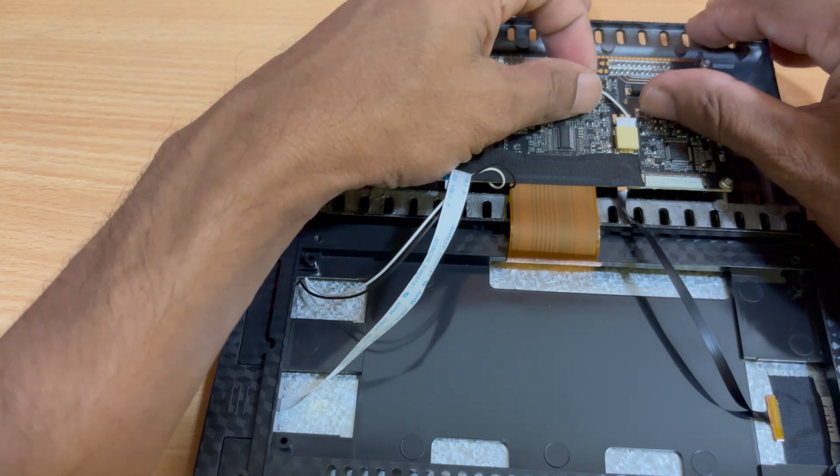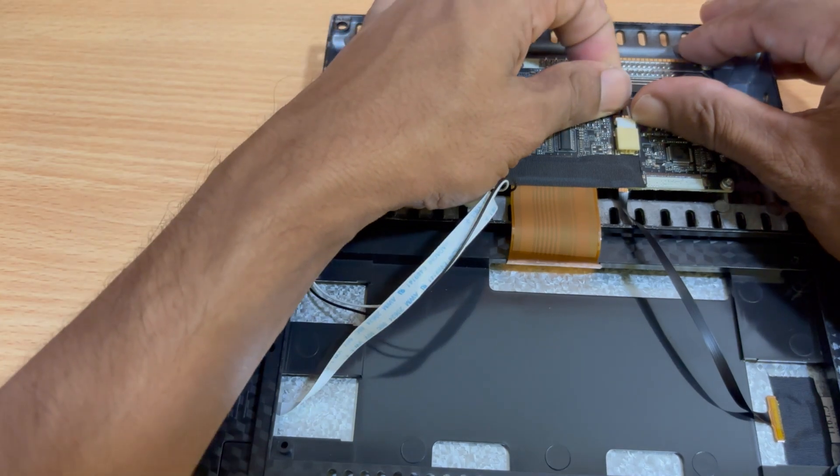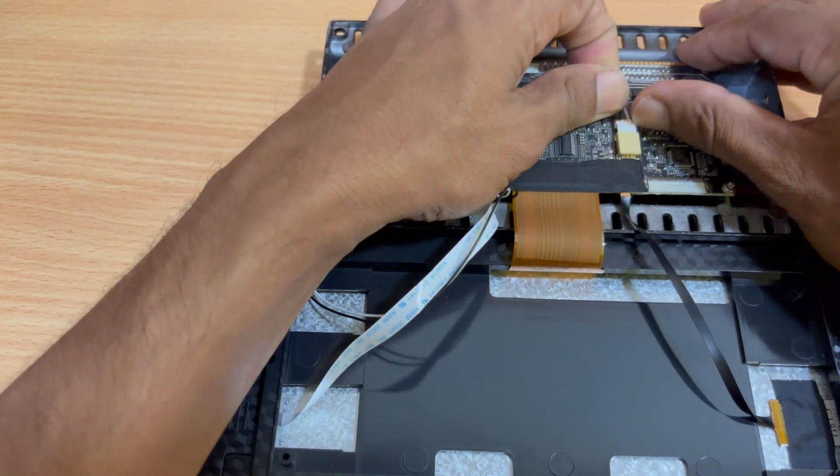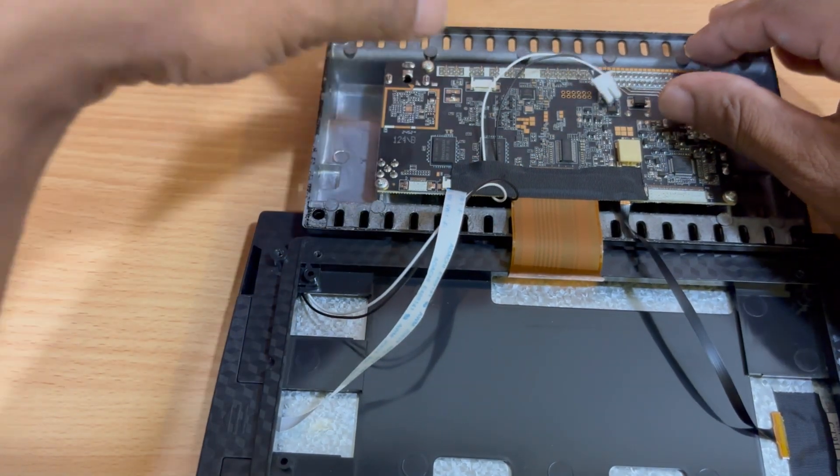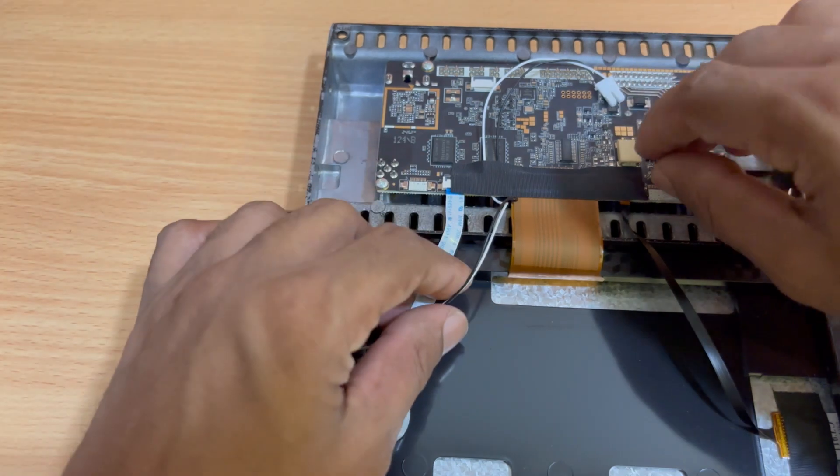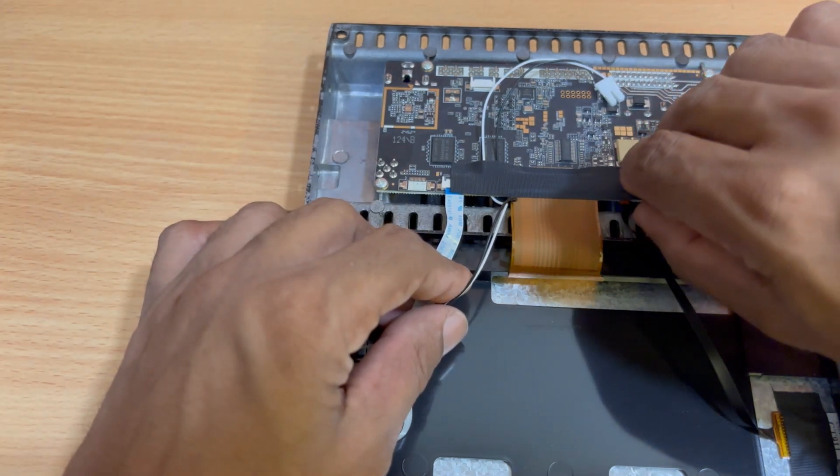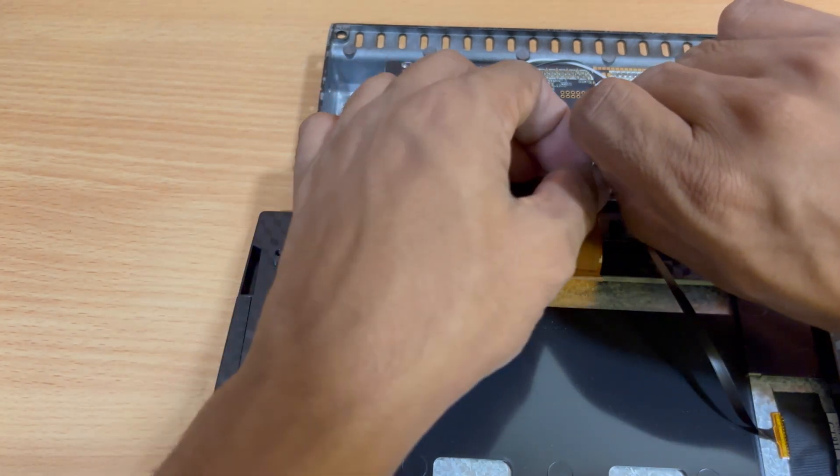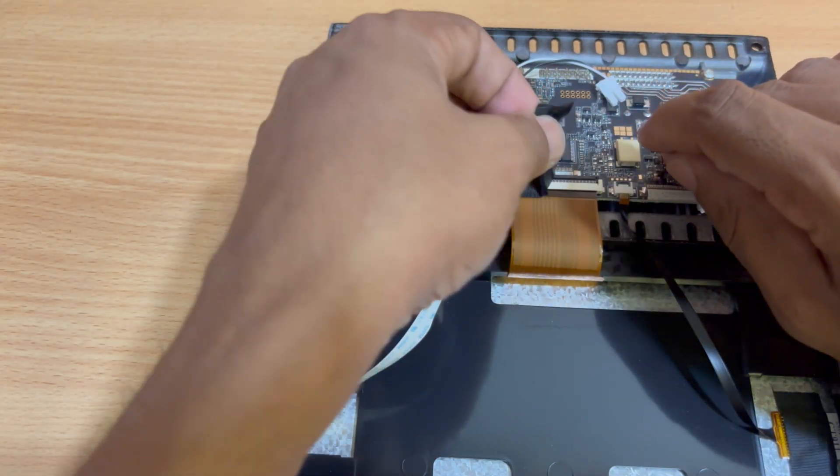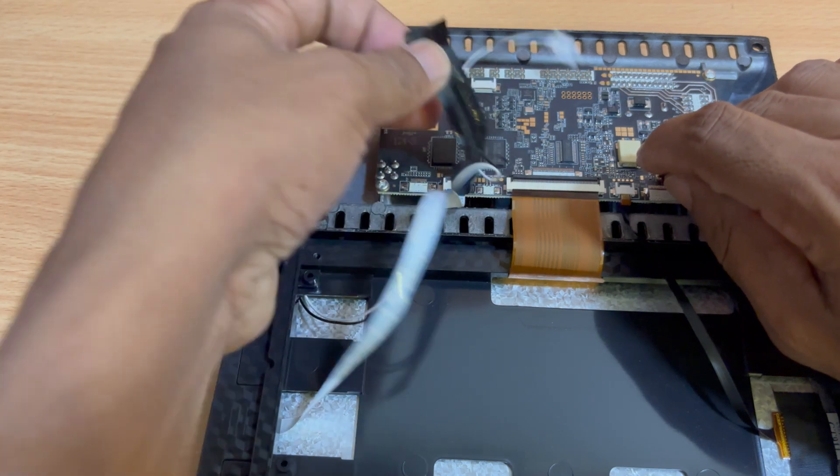To separate the frame from the circuit board, you'll need to disconnect all these flex cables and connectors. Start by peeling off the tape, and then carefully detach each flex cable one by one.